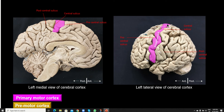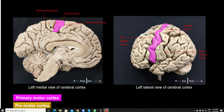The precentral gyrus is extending over the superior margin and dipping down onto the medial surface, where it actually forms part of a structure known as the paracentral lobule. The paracentral lobule is a gyrus which is clasping the central sulcus. The anterior part of the paracentral lobule is formed by the precentral gyrus, just as we have a precentral gyrus in front of the central sulcus, and a postcentral gyrus at the back, which forms the posterior part of the paracentral lobule on the medial side.